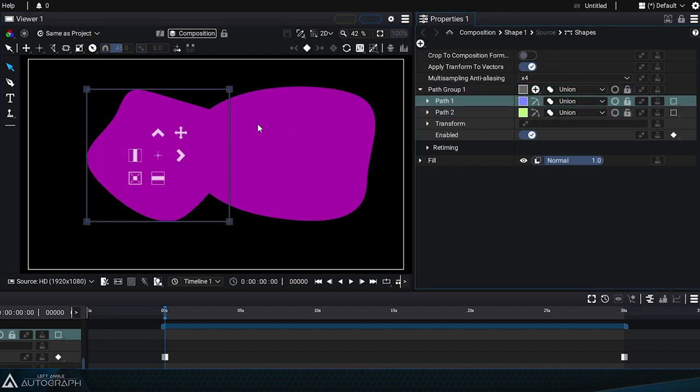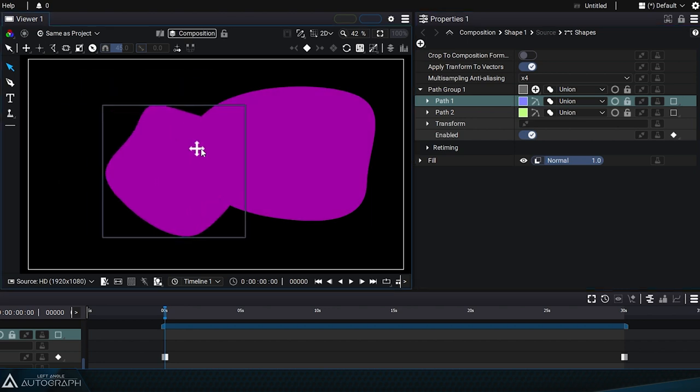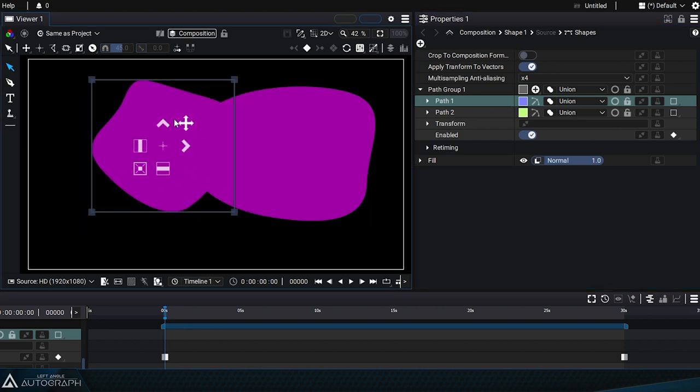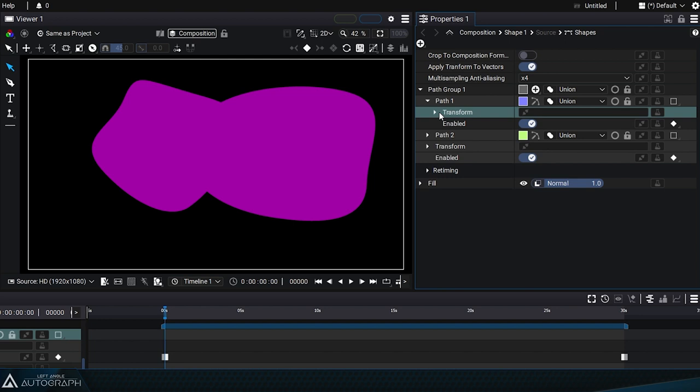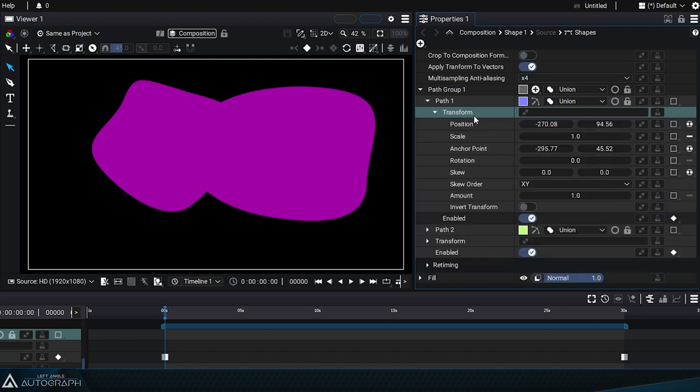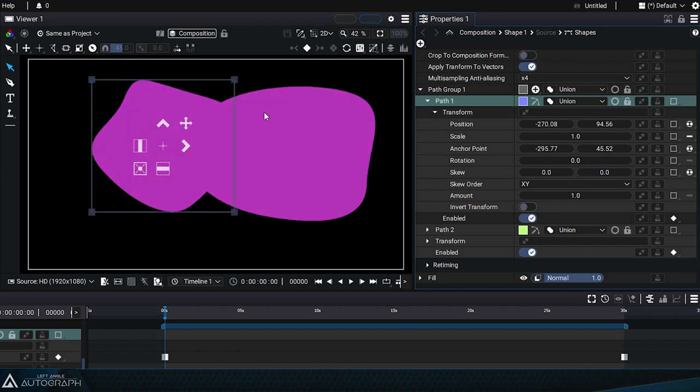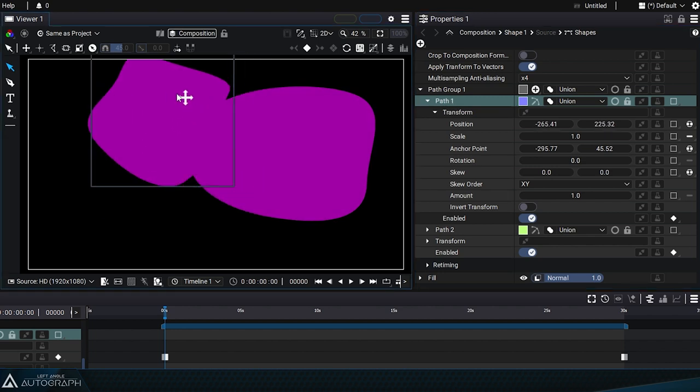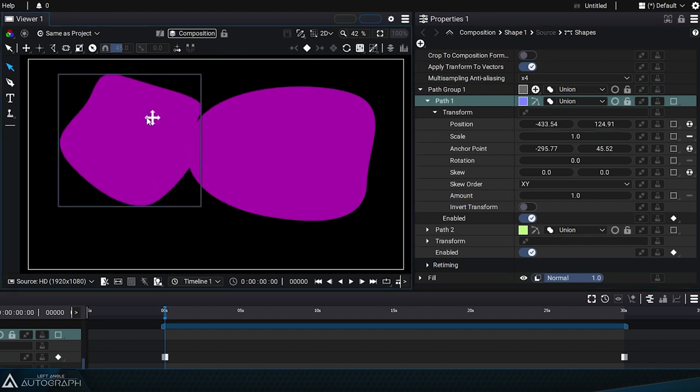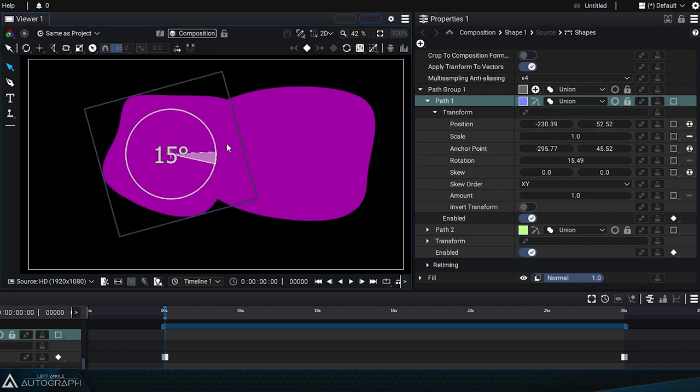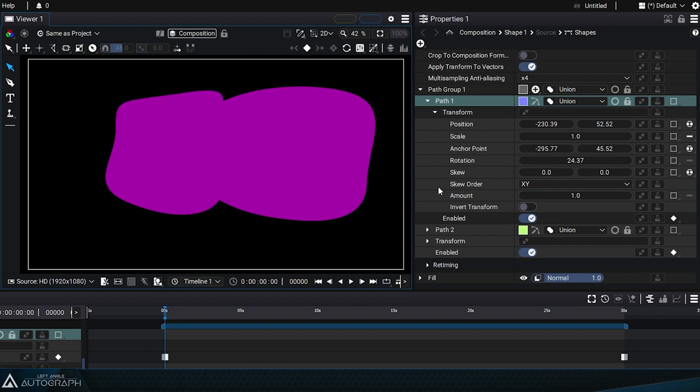By selecting path group 1, the bounding box will only represent this element. Unfold path 1's transform section to better understand what will happen. In order to work on this path, we can either select transform or the path itself. Using the transform widget will modify the transform parameters.